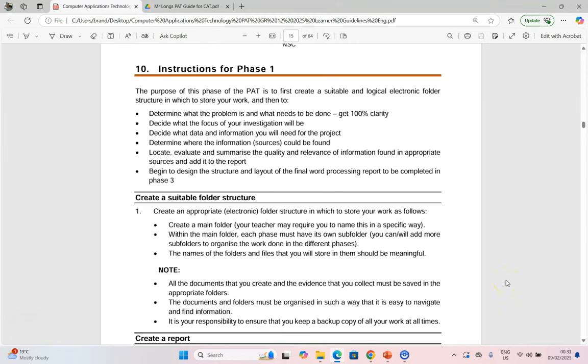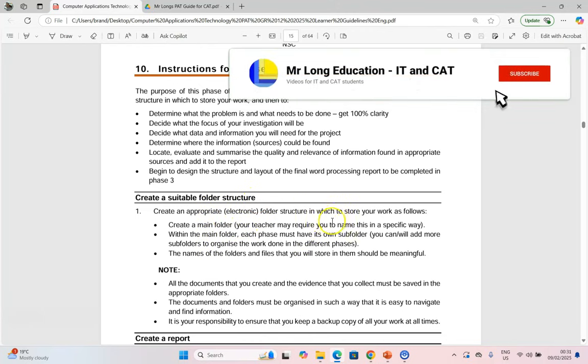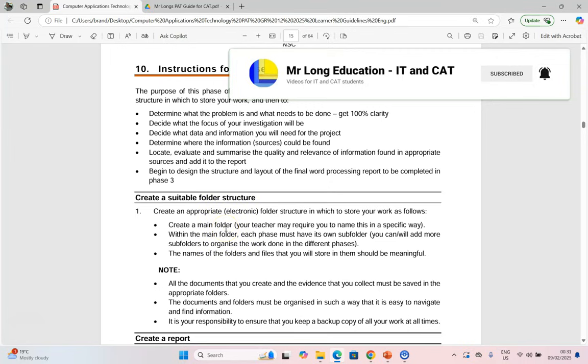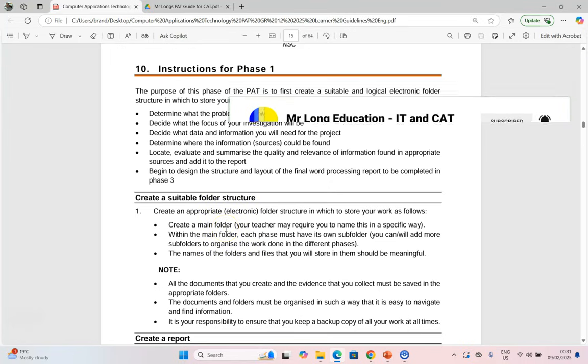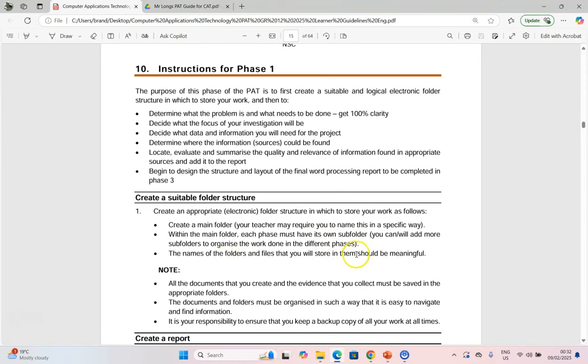In the PAT document, the very first thing that you need to do is create a suitable folder structure. You want a main folder. Your teacher may tell you how to name this because they're going to know how your network works in order for them to extract that. And then we need a folder for each phase and subfolders for the different things that we're going to be doing in those phases. The names of the folders and files must be meaningful. So we will create the folders, but make sure that your file names are also meaningful.